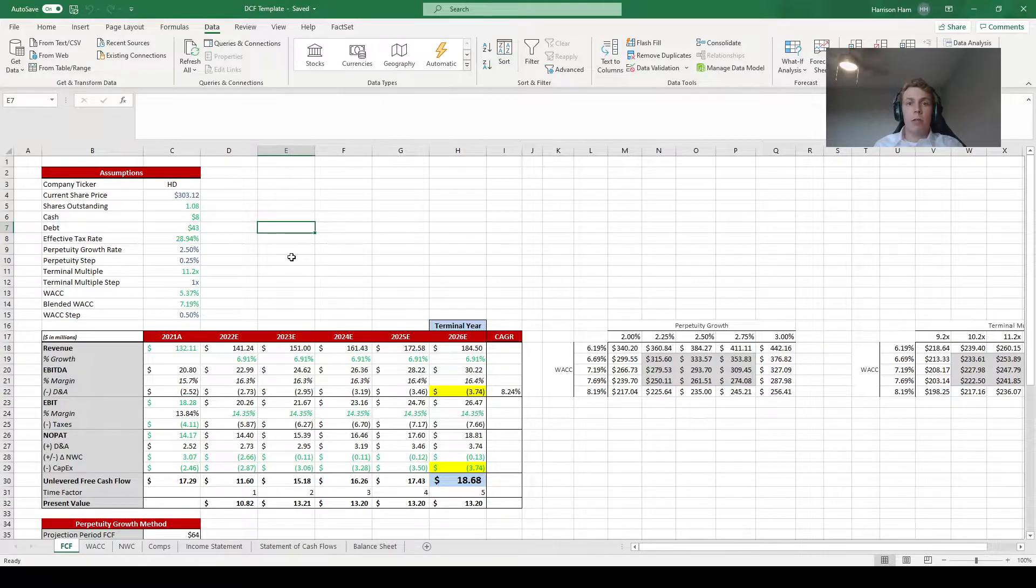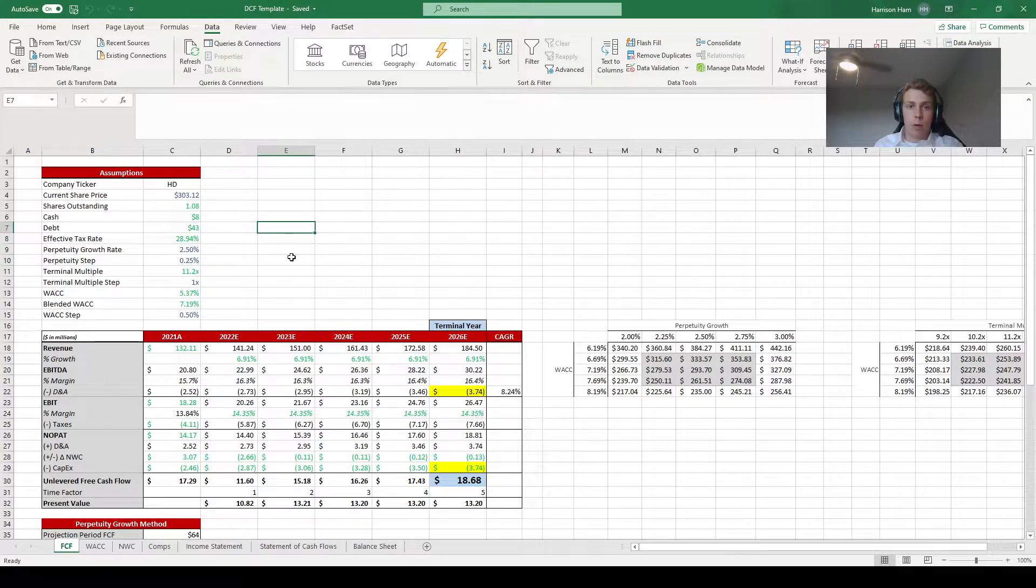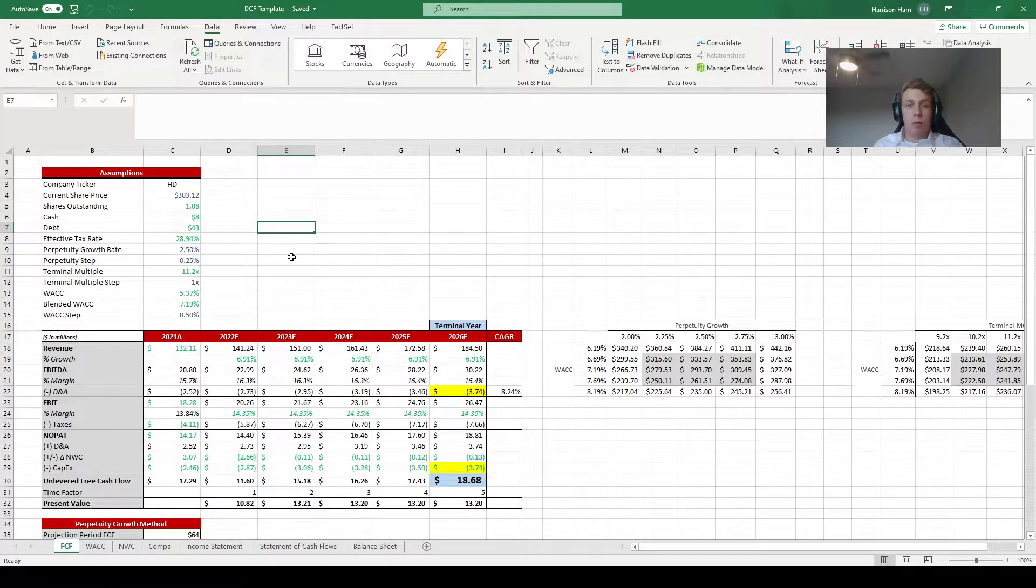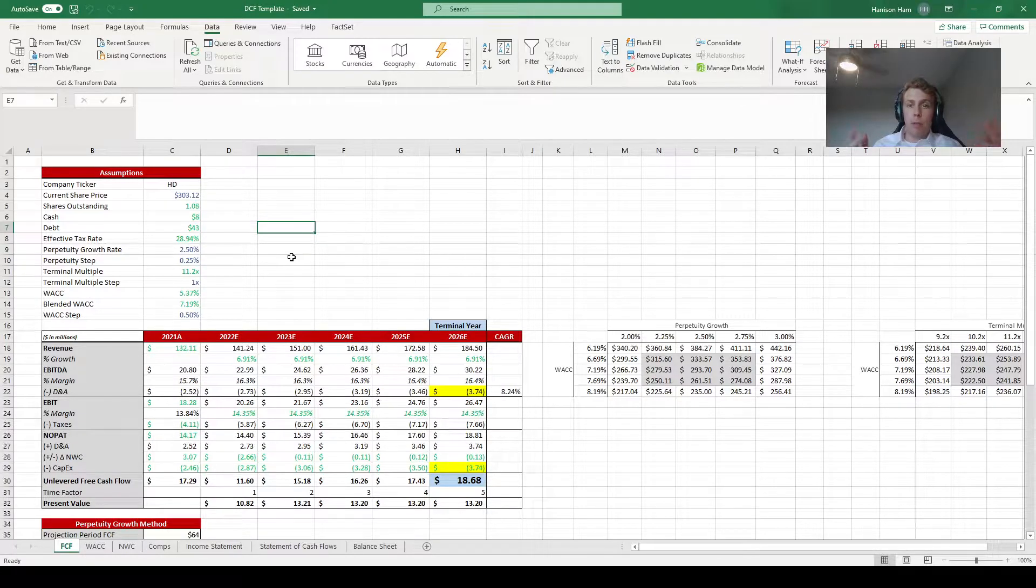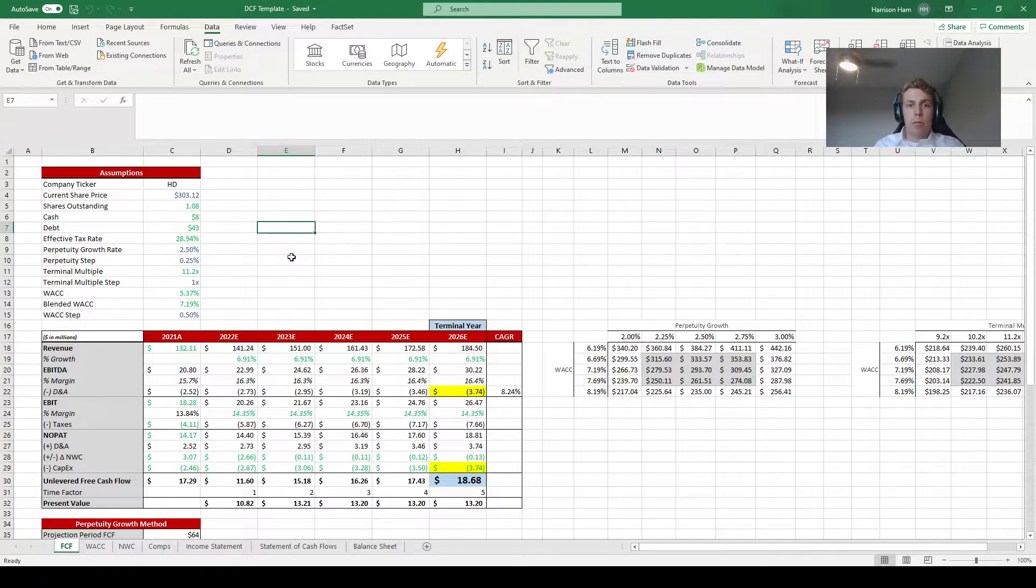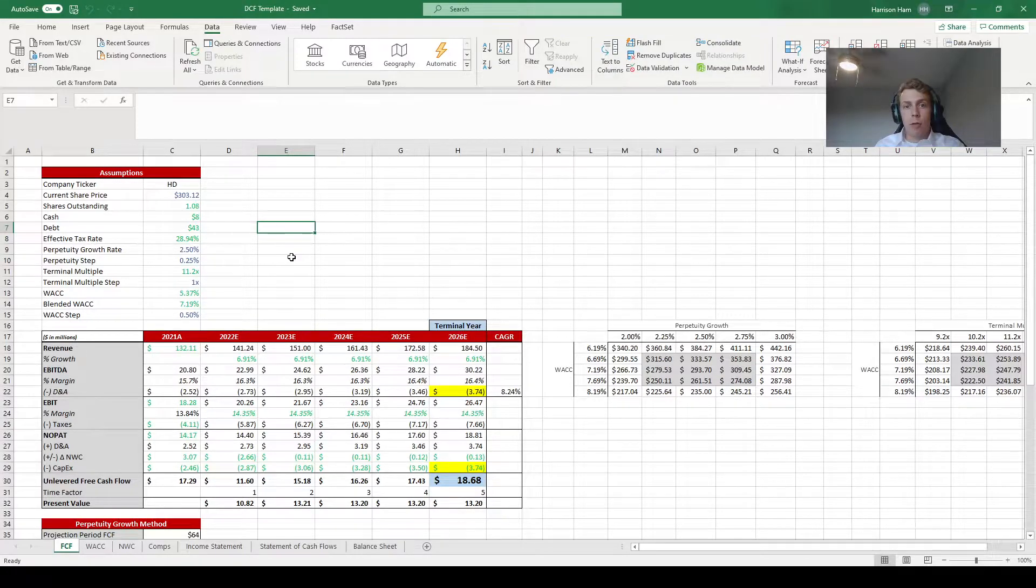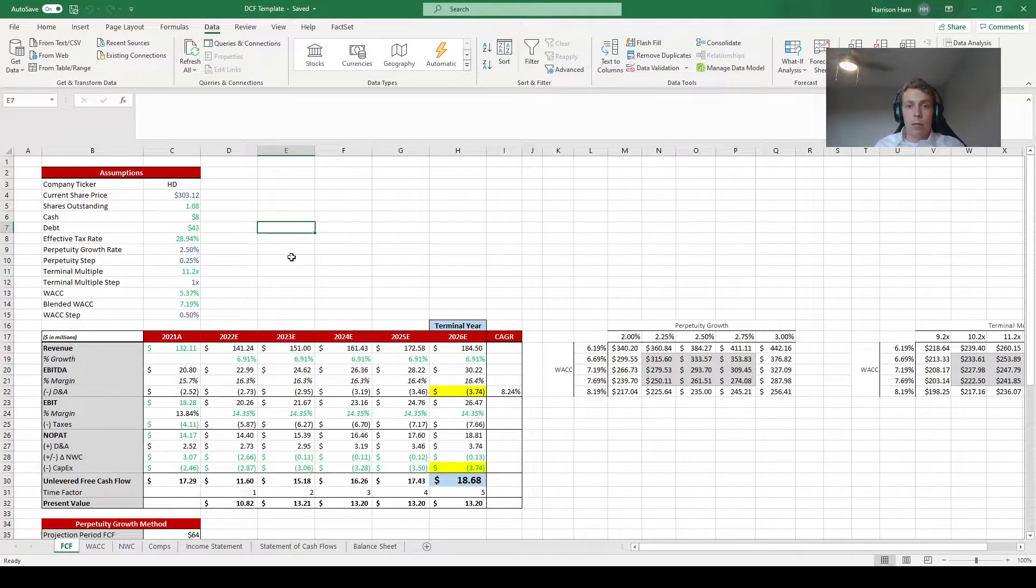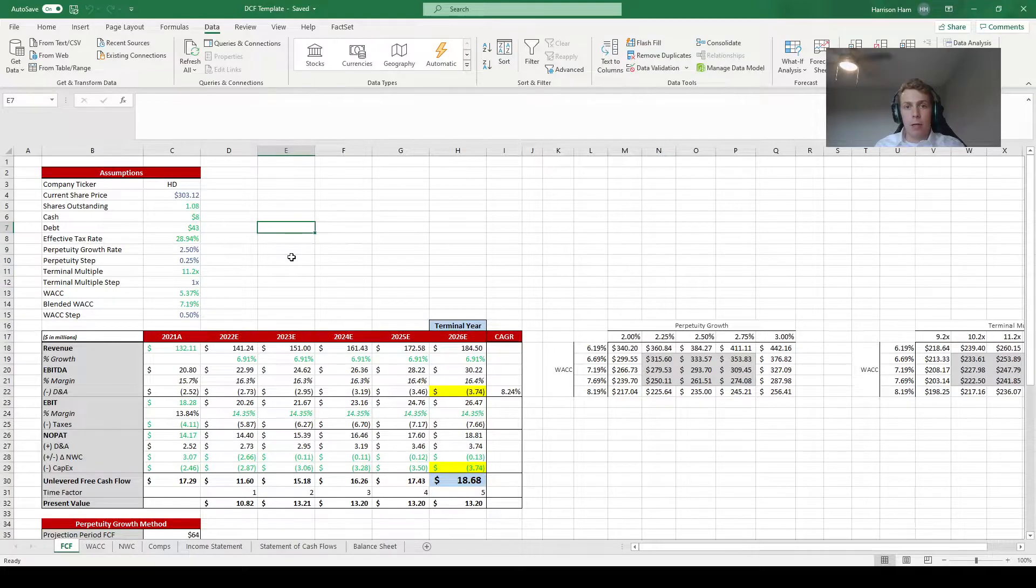So up until now everything you've done has been working towards getting the model into working condition. But the problem is that there's no one DCF model that's going to be perfect for all the companies in the world. Every company is different so you need to think about all the assumptions you've used in your model and whether they need to be changed.